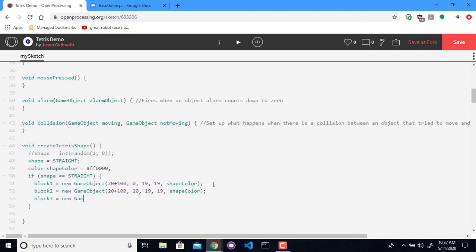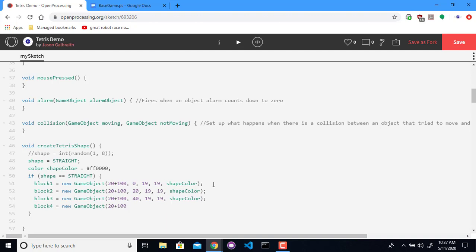Block three. It's going to be 20 plus 100, and it's going to be at 40, and I think you can see the pattern at this point. And block four. It's going to be a new game object. 20 plus 100, 60, 19, 19, shape color. One, two, three, four. There we go.